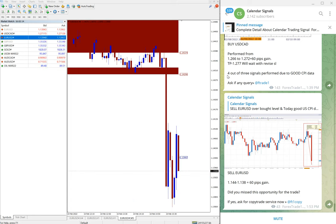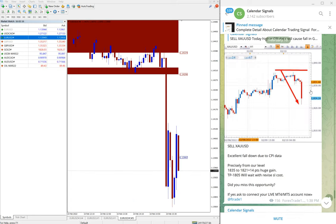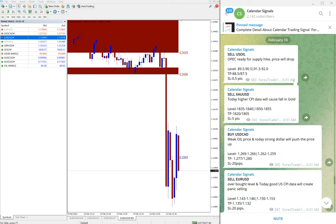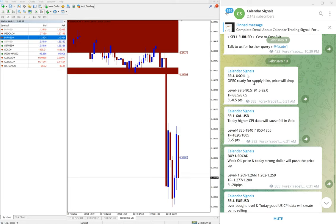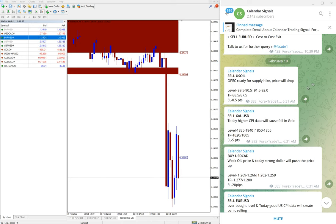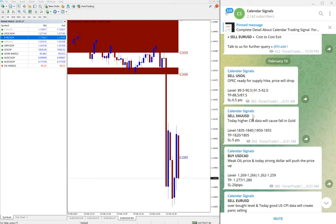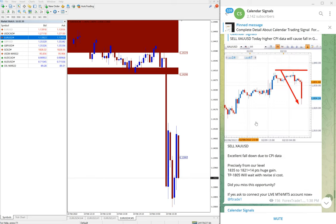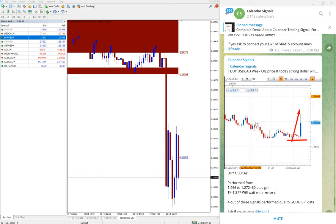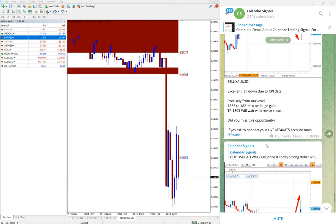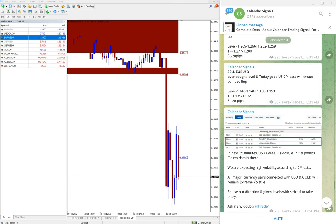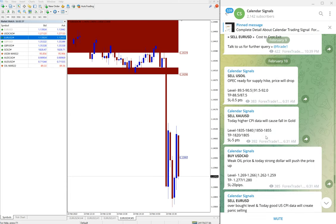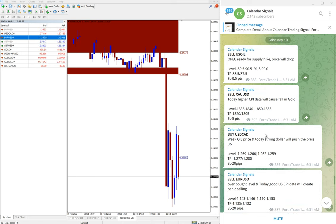So just, US Oil is yet to perform. We will update it in our channel about the status of this signal. Currently it is trading in our level. Once US Oil starts to move to significant level, then we will update in the channel about the profit. And end of the day, whatever it is, either it is profit or loss, we will update it in our Telegram channel.